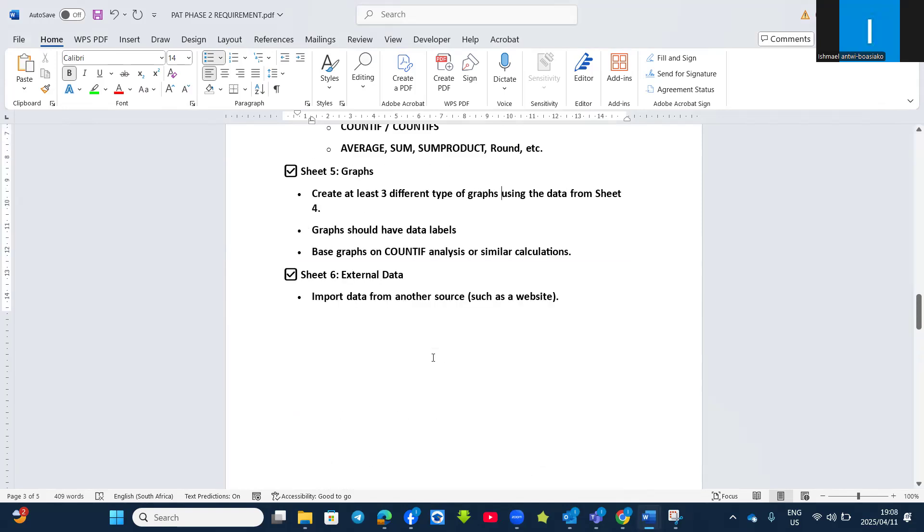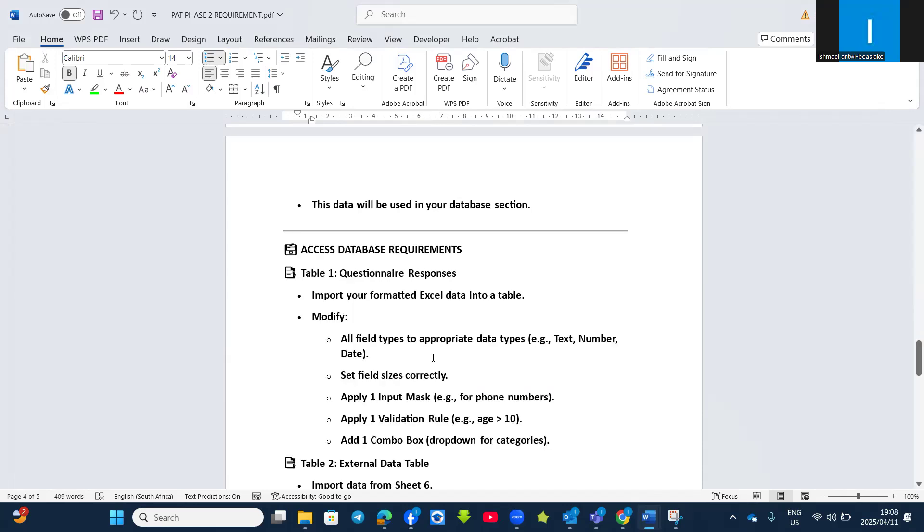And then also database Access requirement. What is expected from you regarding database? The database, you must have at least two tables. The first table will be the questionnaire responses. So you don't have to choose all the questions, but it should have at least five fields. So maybe you can choose five questions out of it.